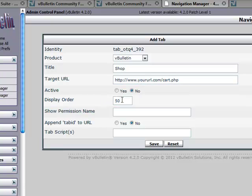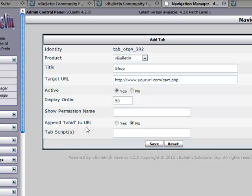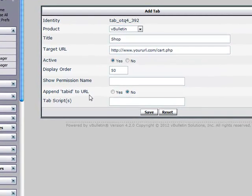Display order 50 - it auto increments so it knew that 50 was next, you're good there. Set it to active, otherwise the tab is not active. Show permission name, you don't need to worry about that now. Append tab ID to URL, you don't need that.